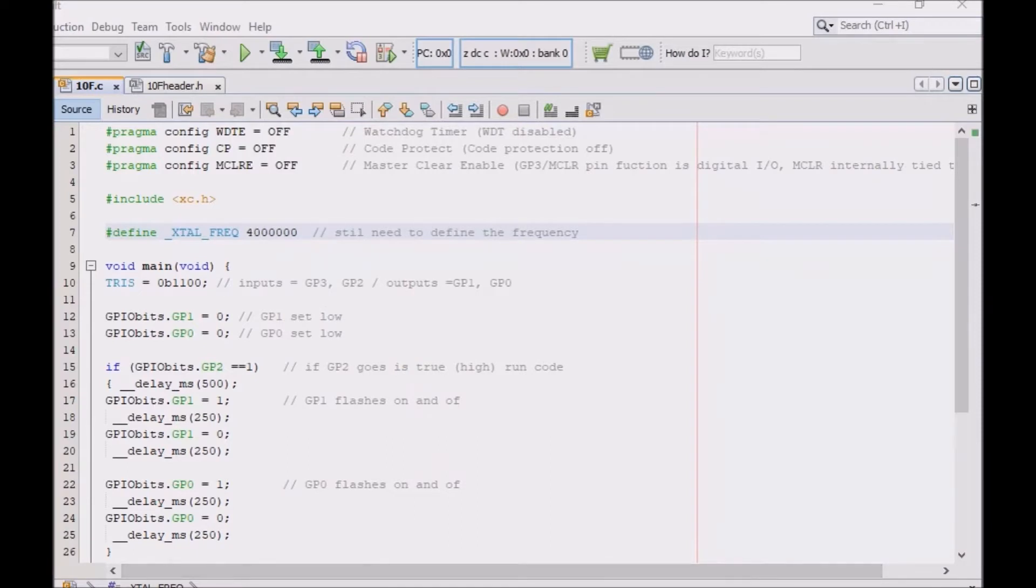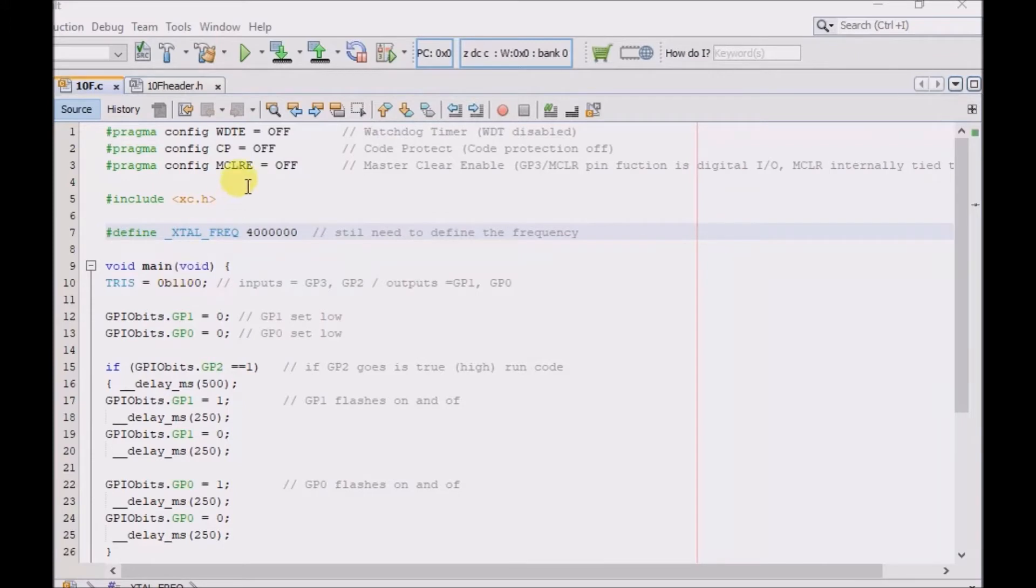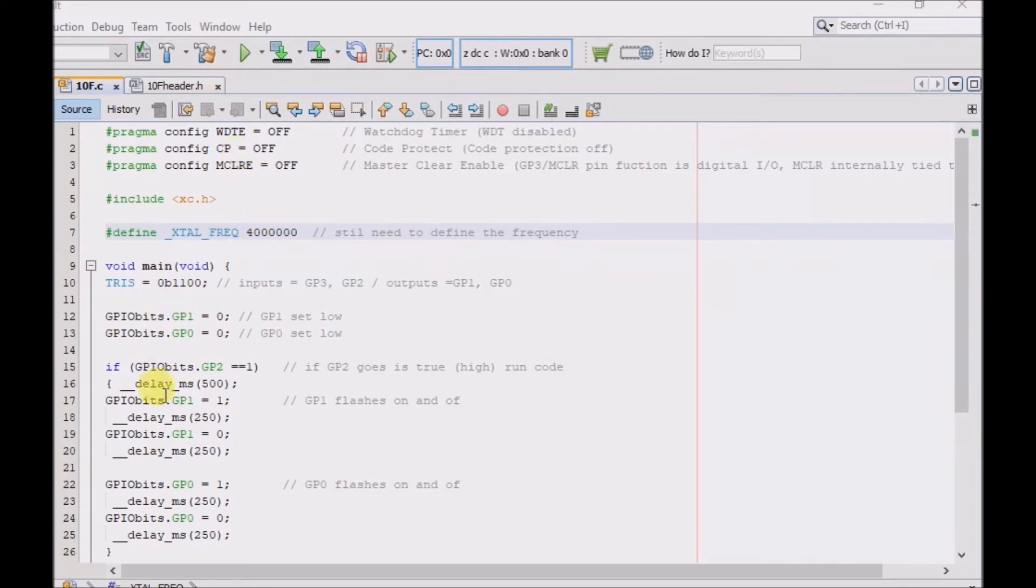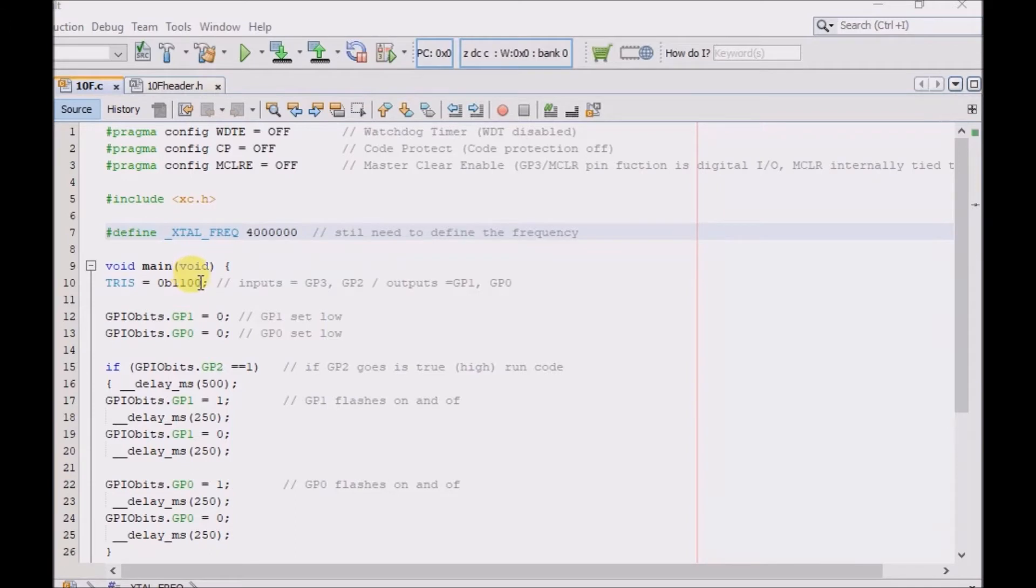This is very simple code. The tri-state register here, I have set pins GP3 and GP2 as inputs. I'm not using the MClear as a reset pin. I'm using it as an input pin, although I don't even use it in my circuit. And pins GP1 and GP0 are set as outputs.